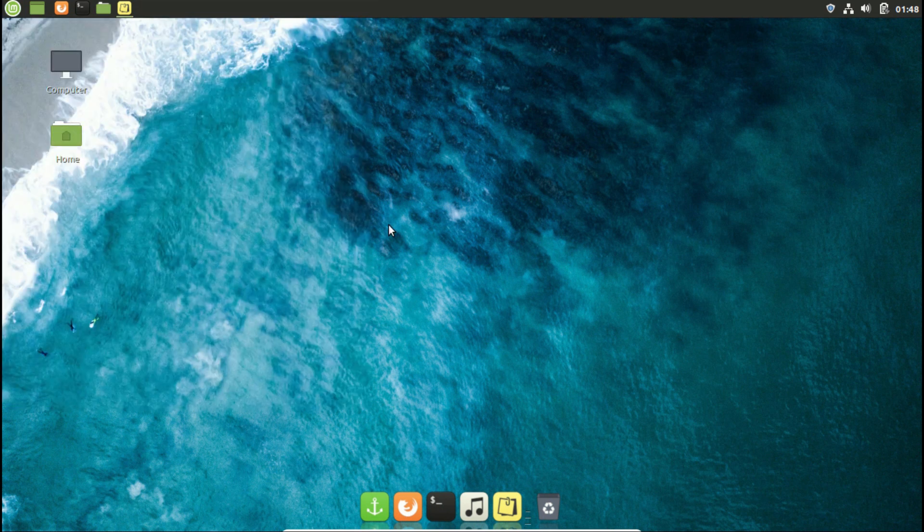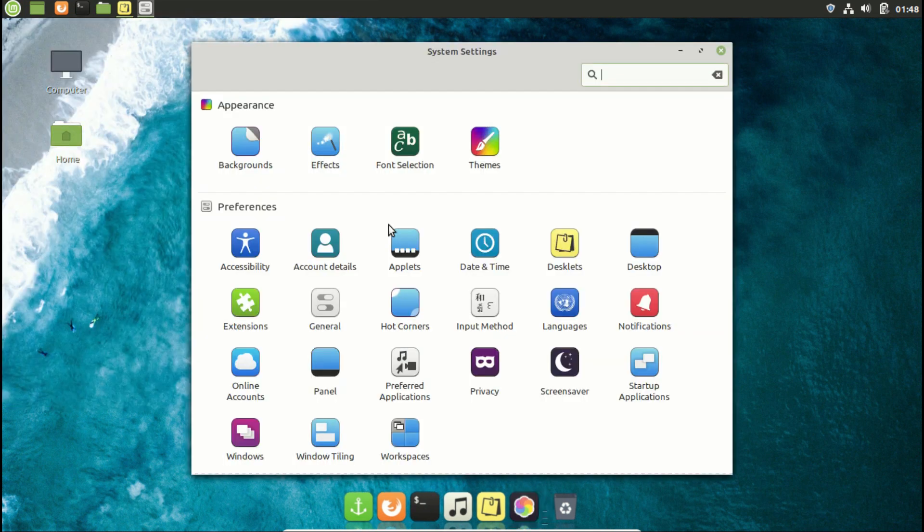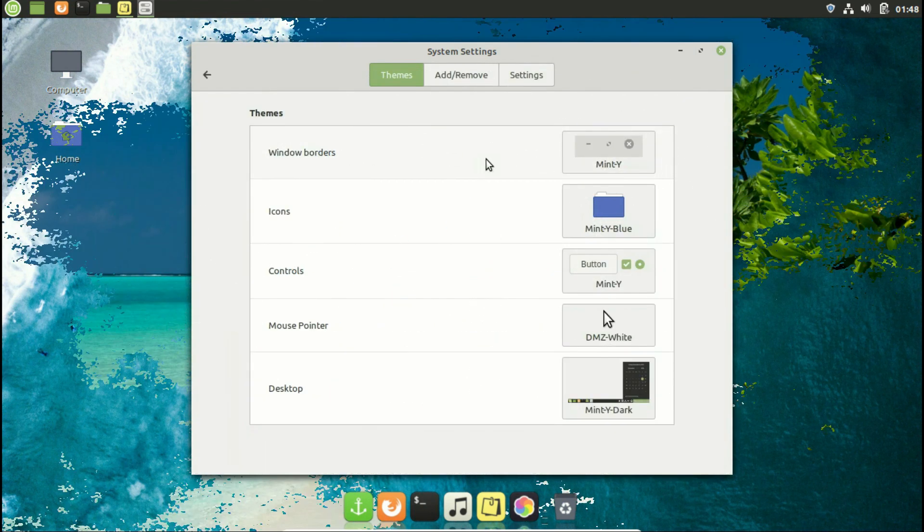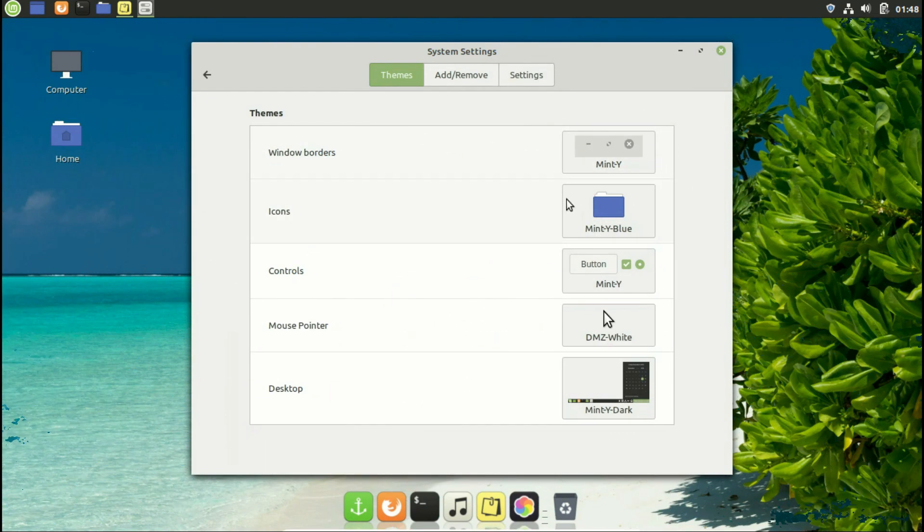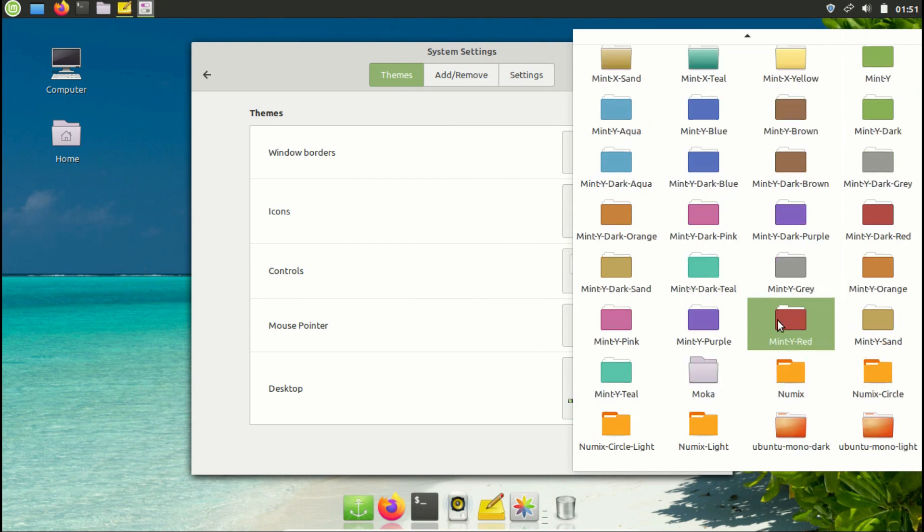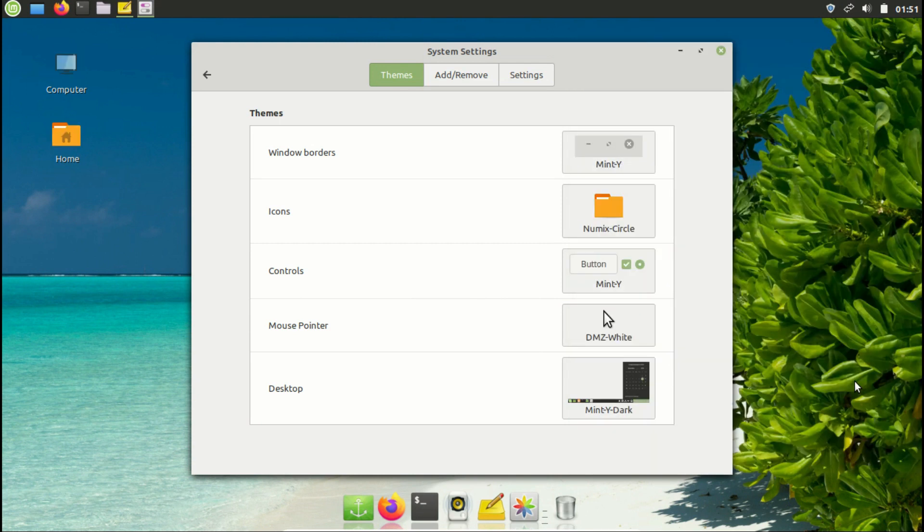After installing theme packages, go to settings and open themes section. And select icons option. As you can see, the icon packs are installed. Choose Mocha icon pack if you like it, but I'm going for Numix circle icon pack since it's my favorite.